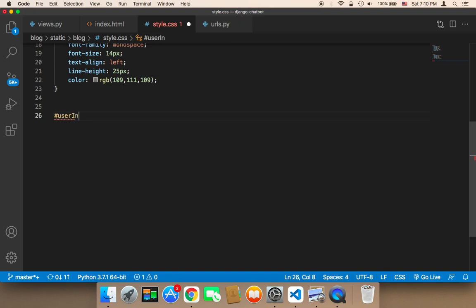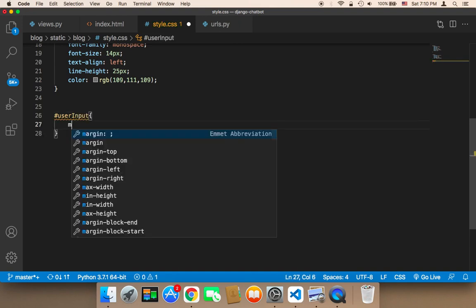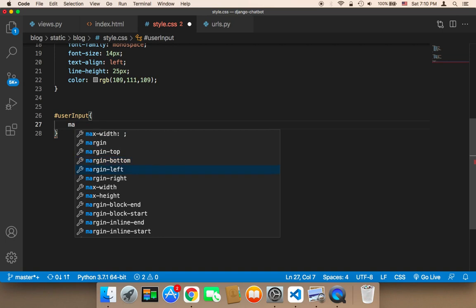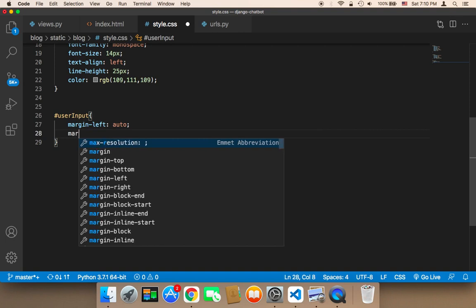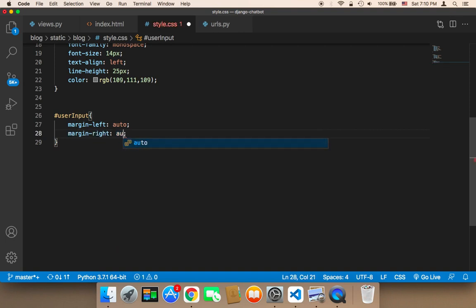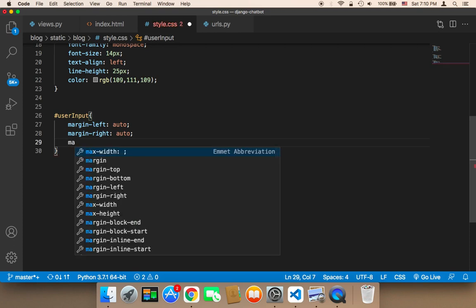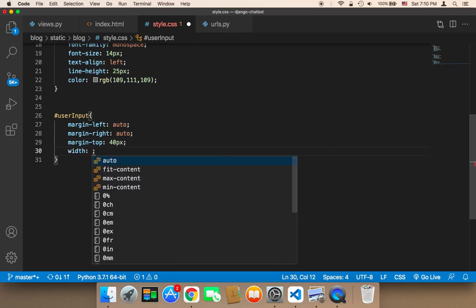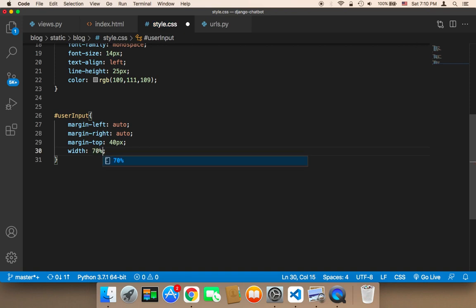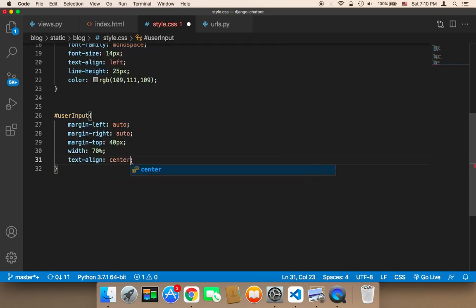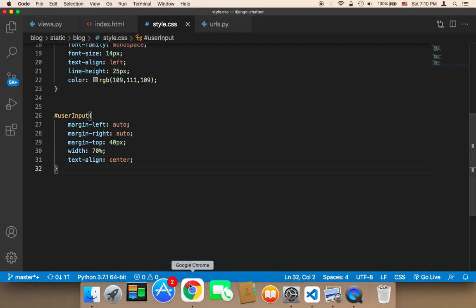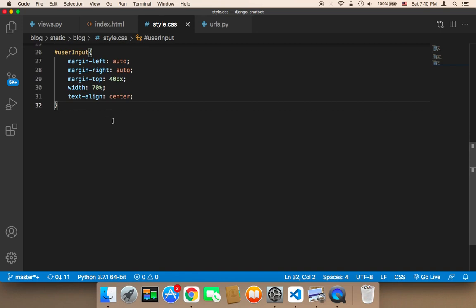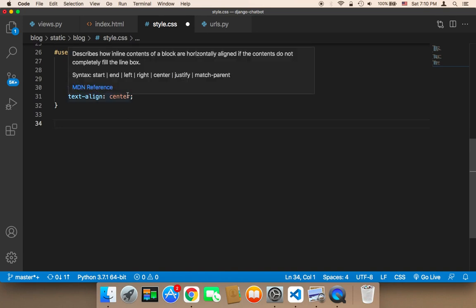In the stylesheet, I'll start with the user-input. I'm going to set margin-left to auto as well as margin-right to auto. Next, margin-top is going to be 40px. I'll also change the width to seventy percent, and finally set text-align to center to center the text displayed in the user input.